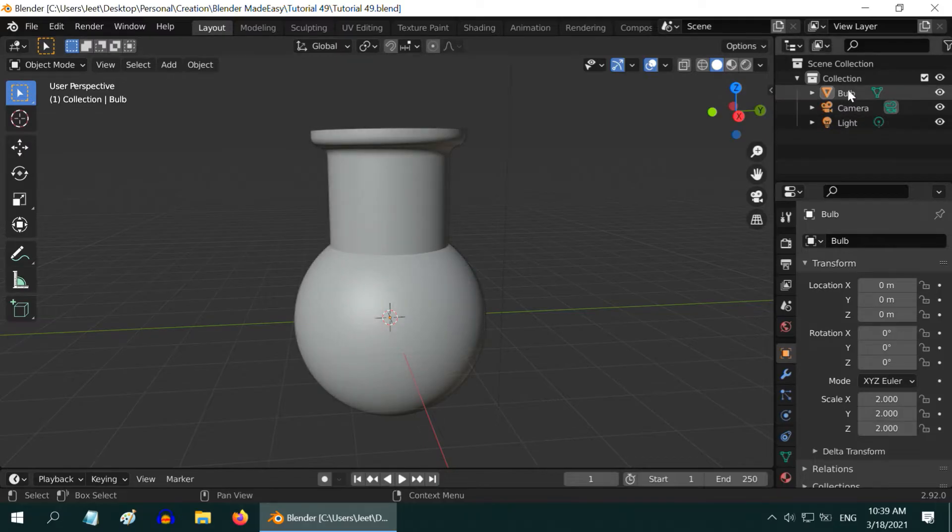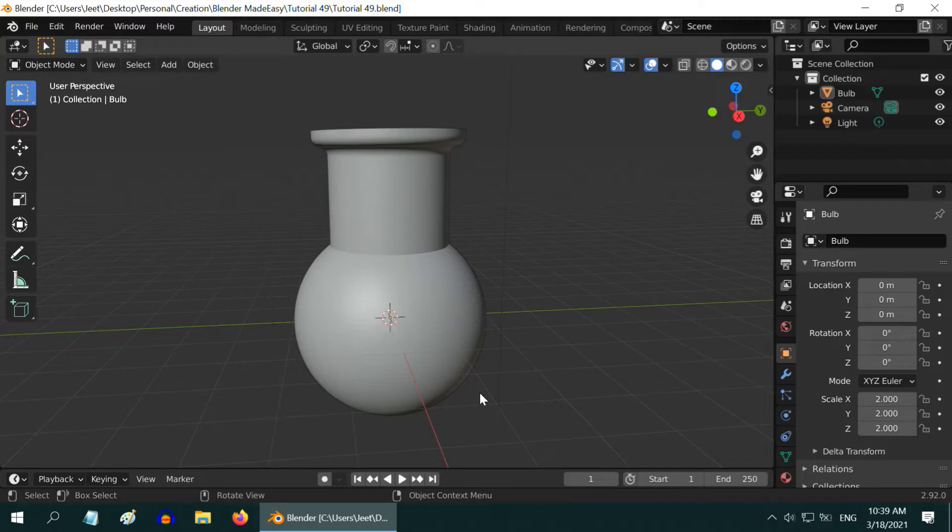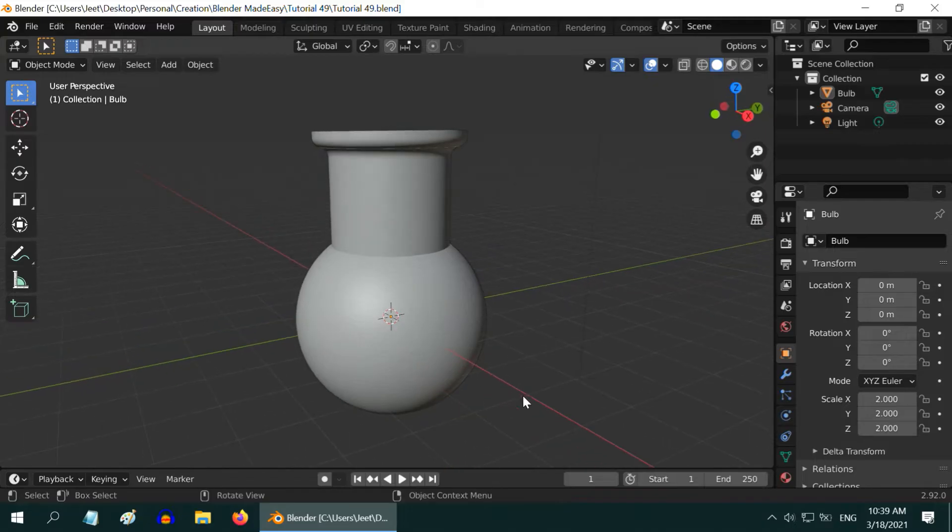We have created a model and named it as Bulb. We will use this object and add some text on its surface.